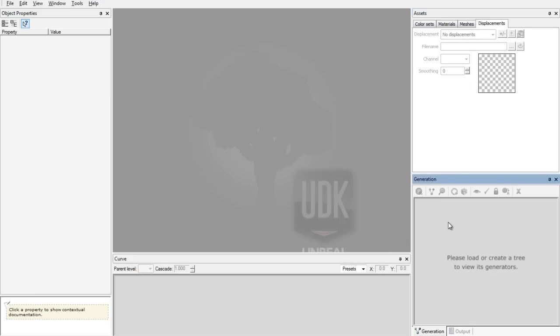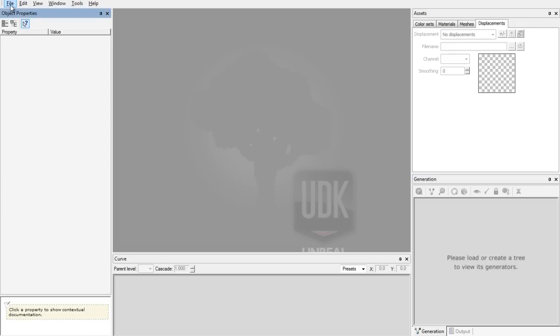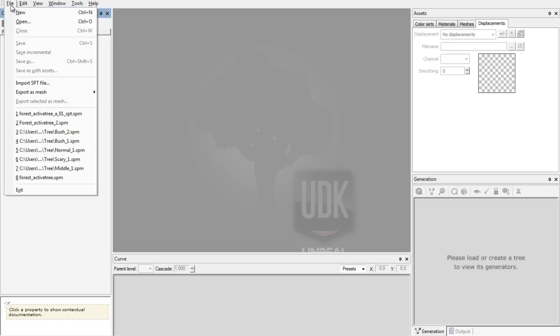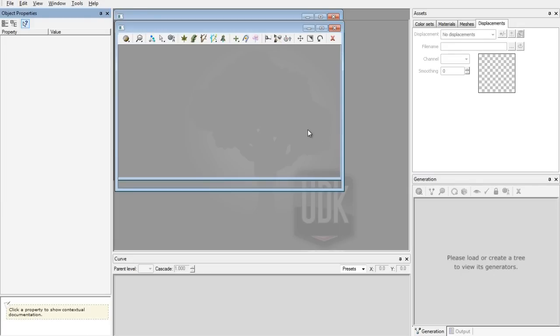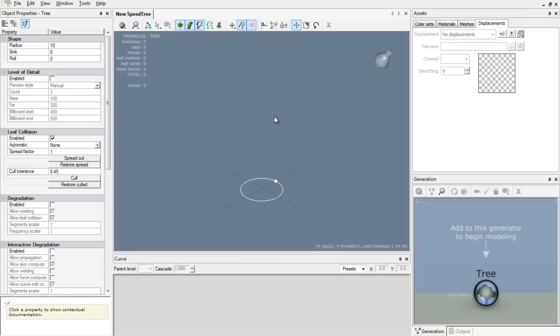Generation, on the bottom right hand side you have your generators. You can add generators to build your tree, and that's the first thing we are going to do. We are going to file and press new. There we go, and we have an empty window.